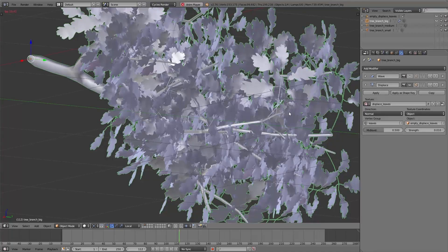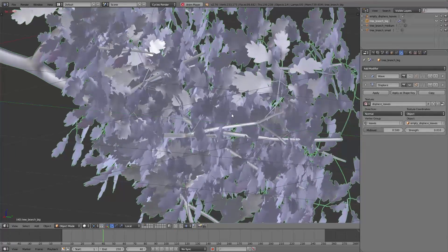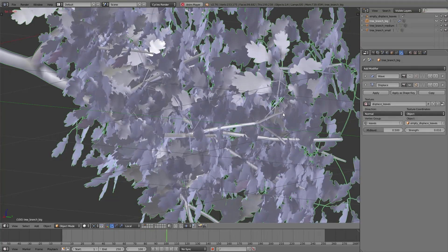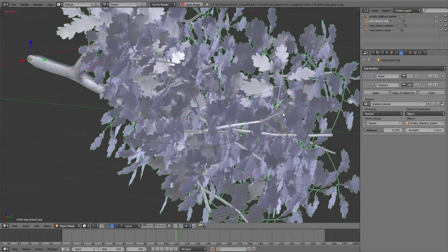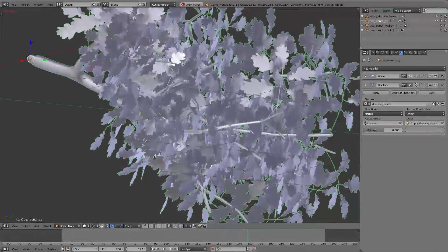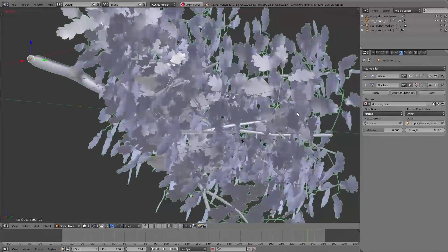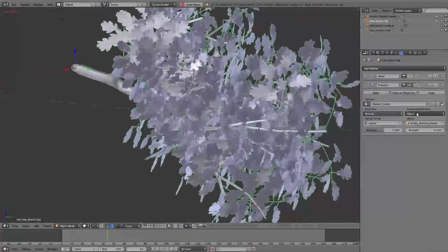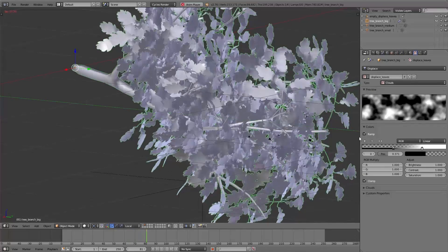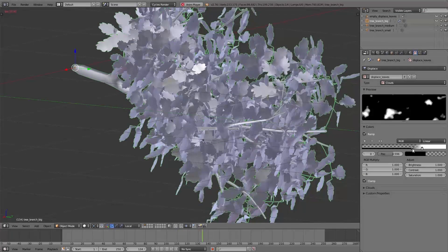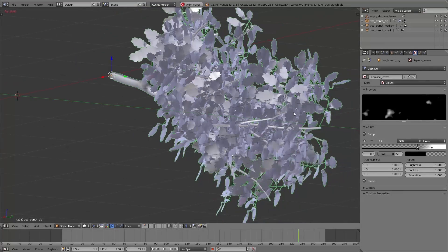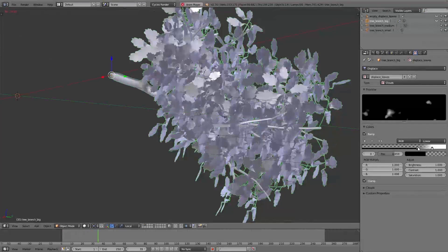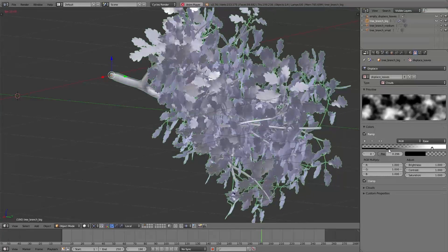With the movement of the empty object the displace texture is moving, and so it seems the leaves are moving with the wind. If I increase the strength of the displace modifier you can see the deformation of the leaves is stronger — it's as if we've increased the wind speed. We can also adjust the deformation by modifying the texture: adding more black means fewer leaves are moving, and the more white we add to the texture the more leaves are moving.